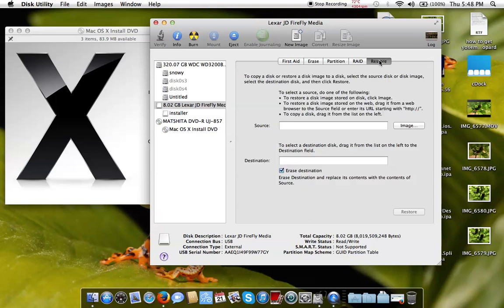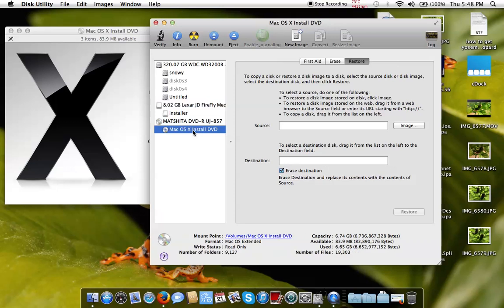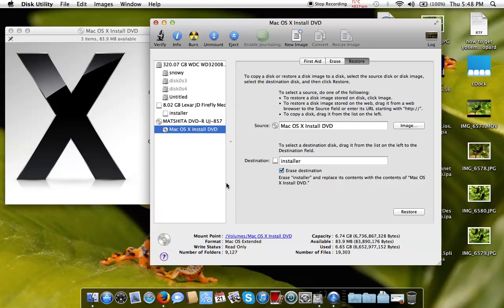We will select Restore here at the top. The source is the Mac OS X installer DVD, and the destination will be the Installer USB partition.